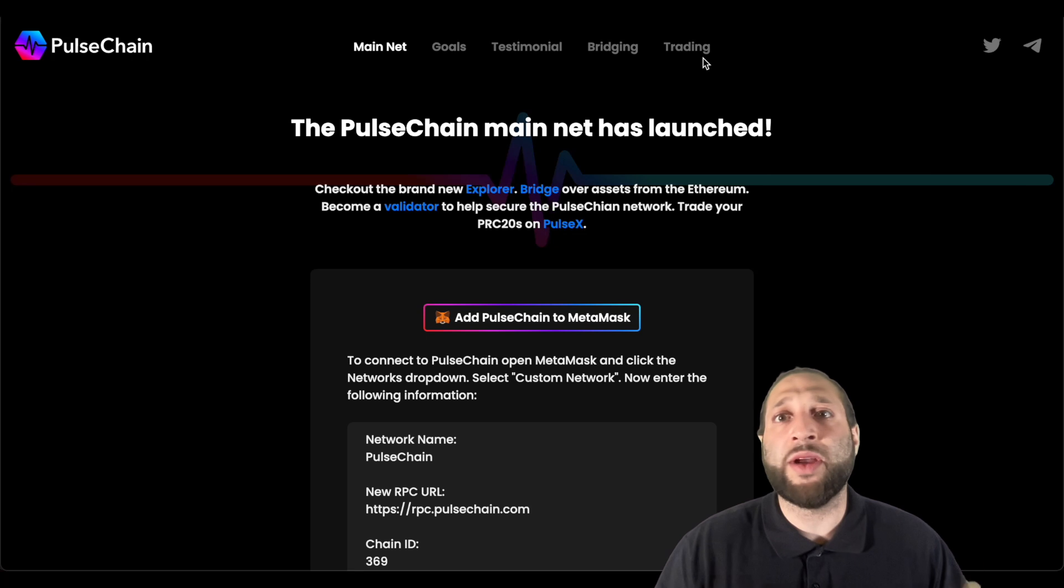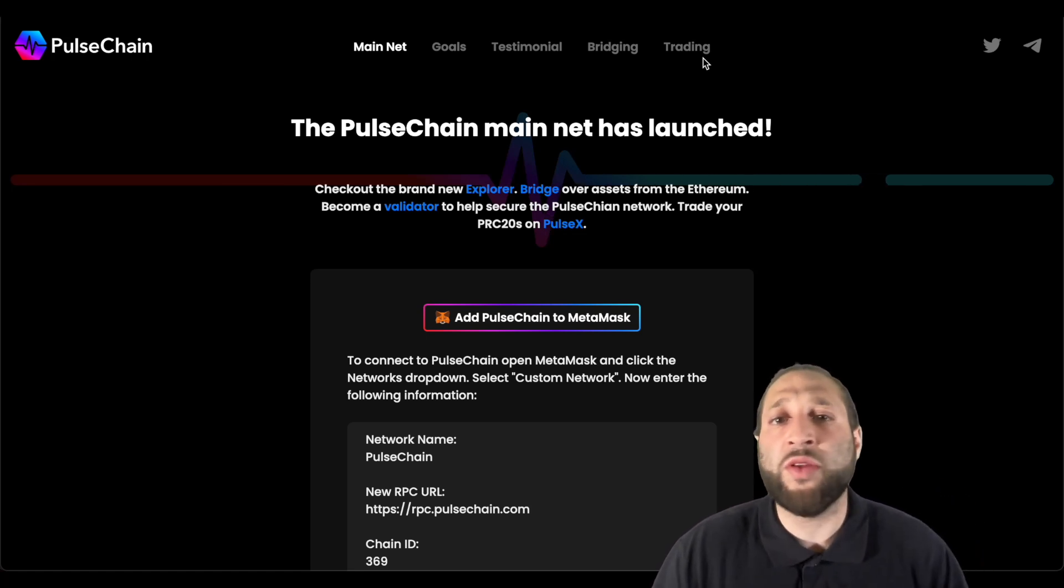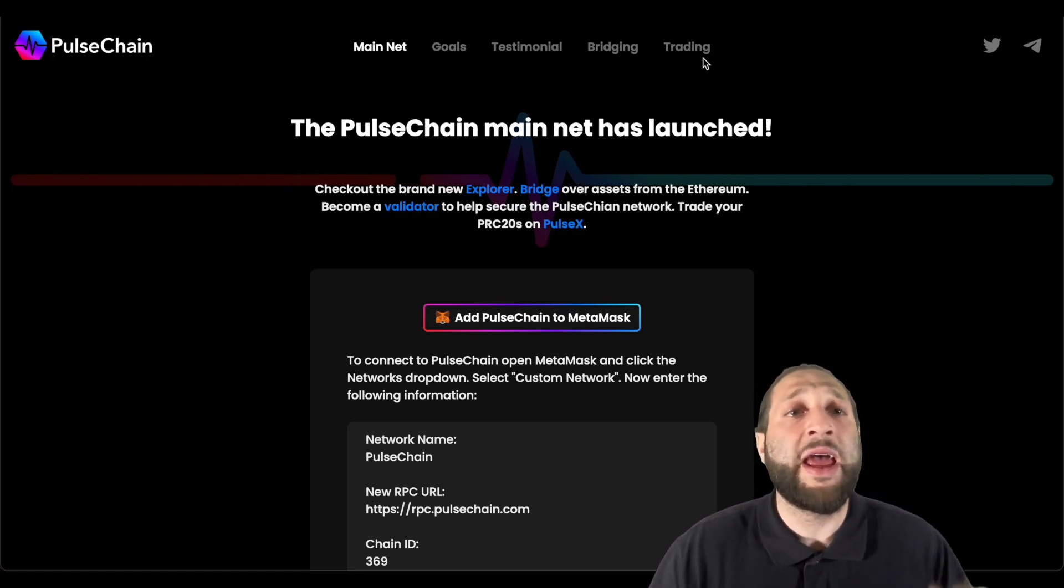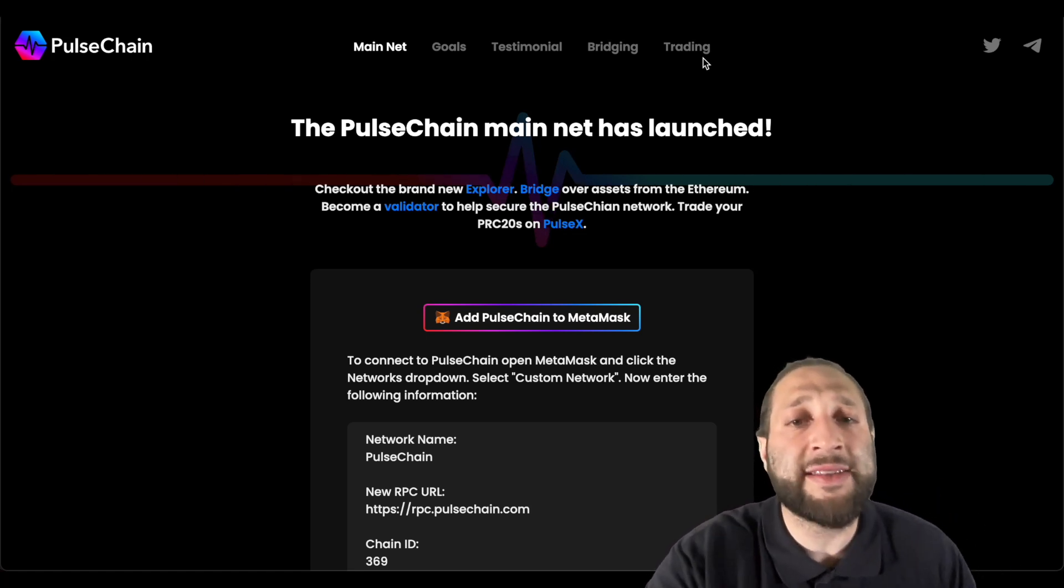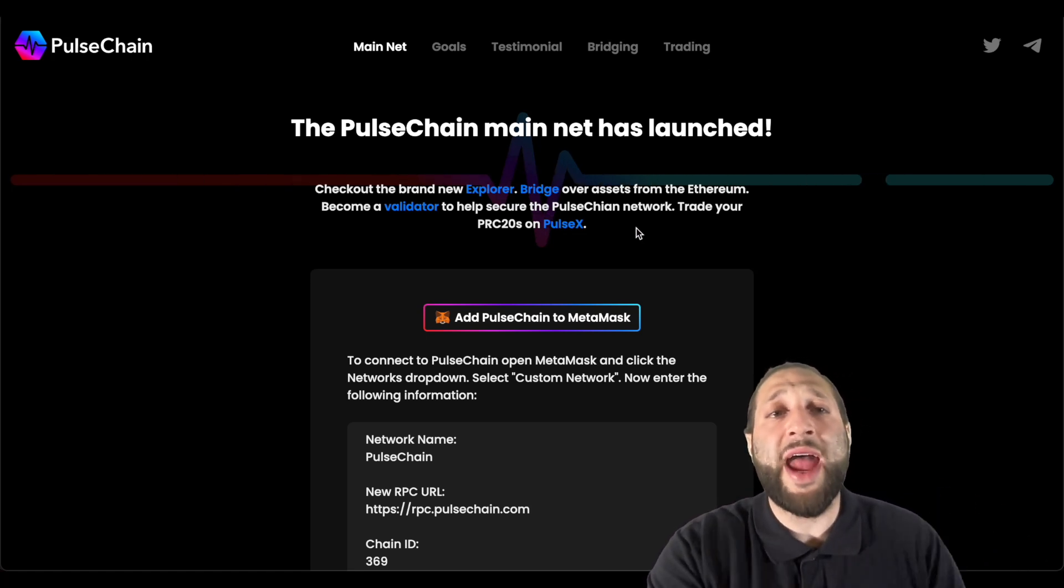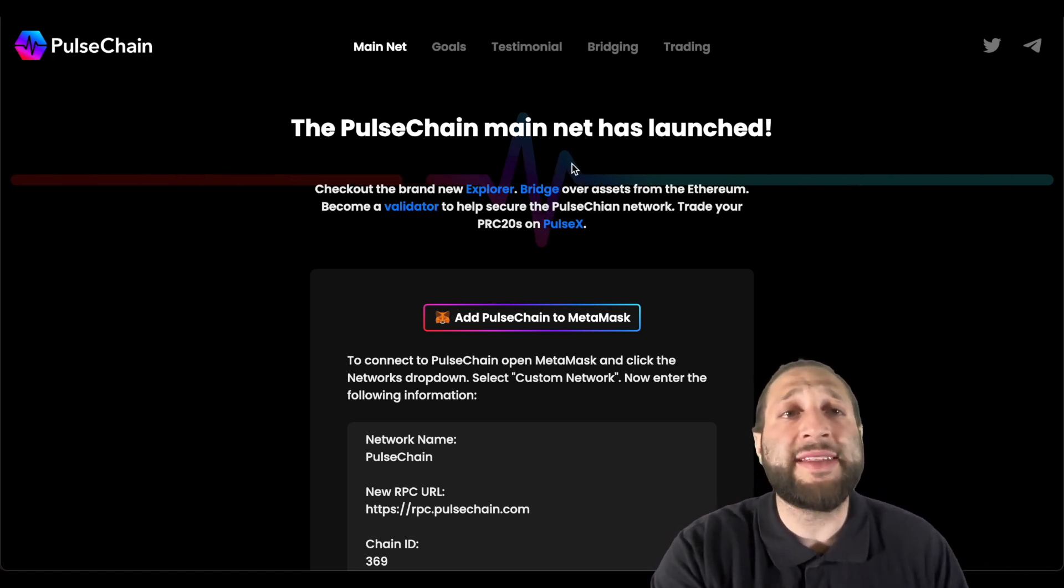So it's going to go into massive price discovery today and we're going to see what it's worth, what the market prices it at.